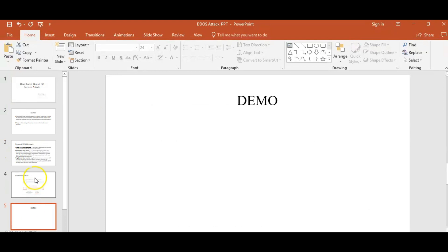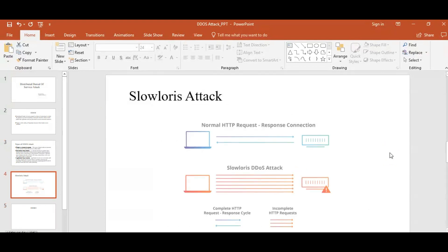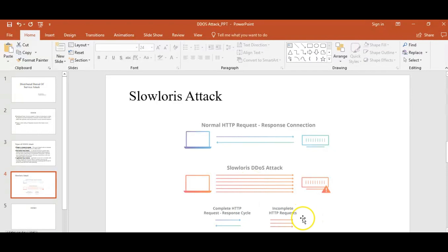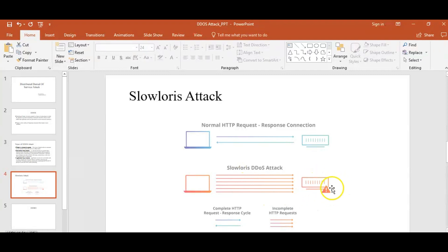Before moving on to the demo, I would like to explain the Slowloris attack. The blue diagram represents a normal HTTP request and response connection, whereas the Slowloris DDoS attack, shown in the red diagram, represents an incomplete HTTP request. Slowloris works by opening multiple connections to the targeted server and keeping them open as long as possible. The attack server also opens more and more connections for each attack request. This is how the Slowloris attack takes place.